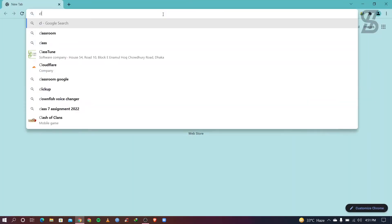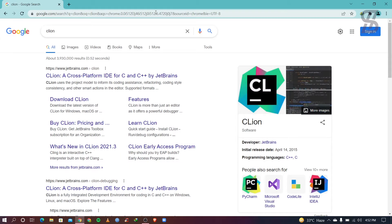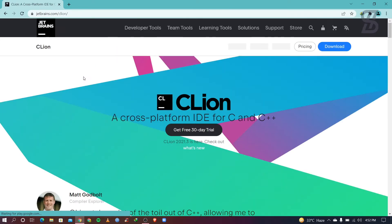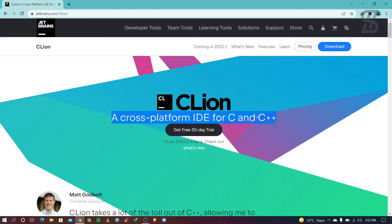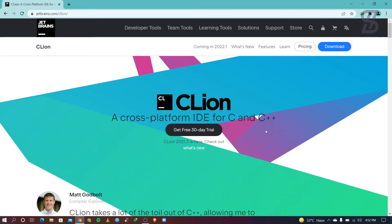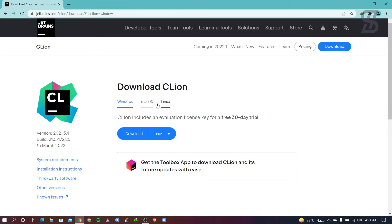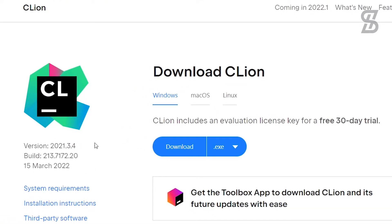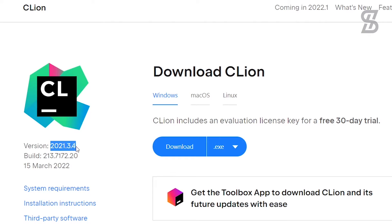First of all, you need to open your favorite browser and search for CLion. As you can see, visit the first link which is from www.jetbrains.com — just click on it. Once you click on it, it will show you a webpage where CLion is described as a cross-platform IDE for C and C++. Go to the download section; at the time of making this video, the CLion version is 2021.3.4.